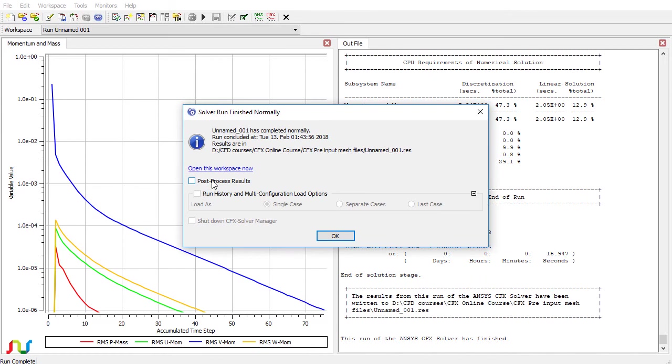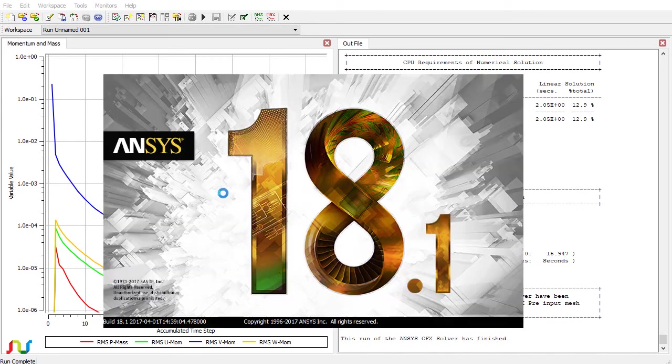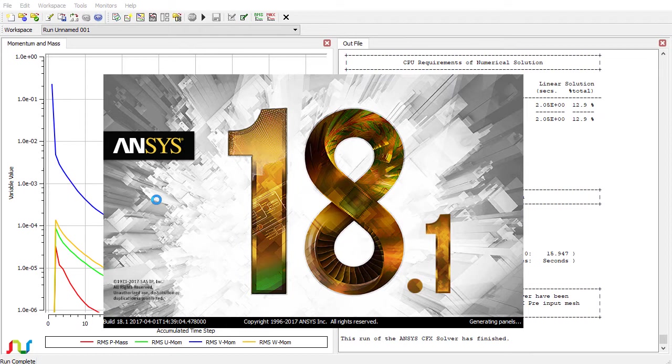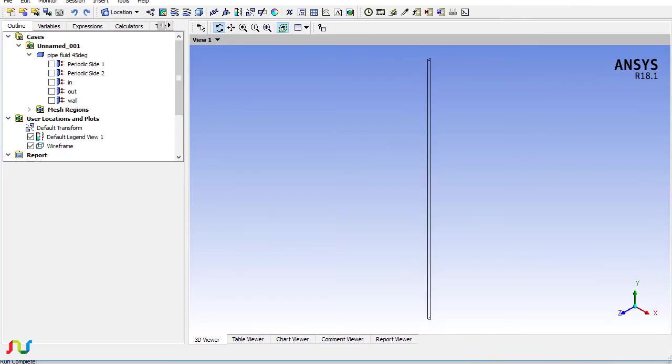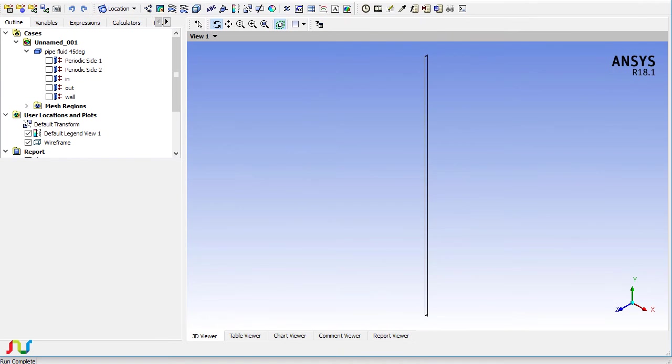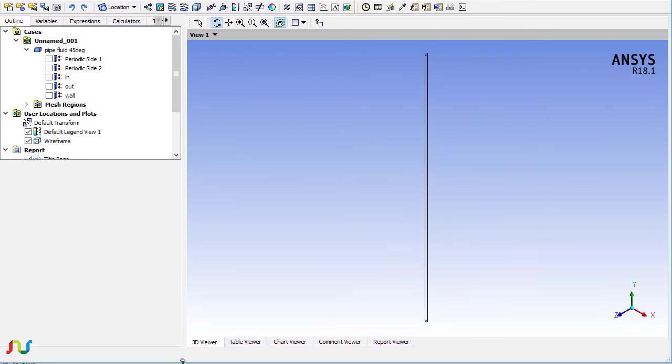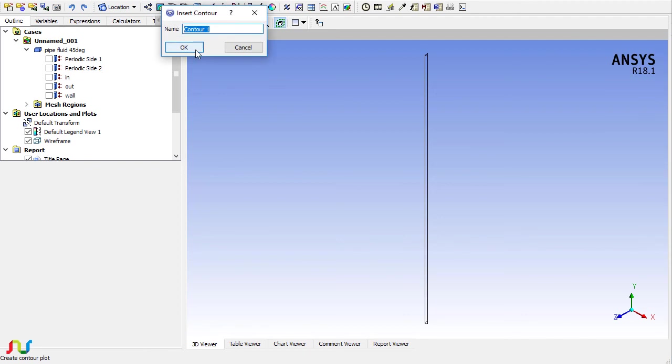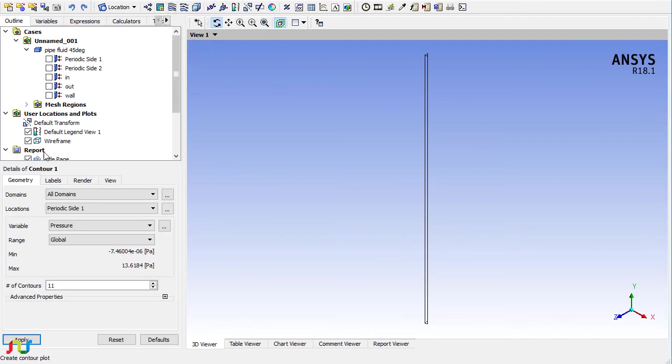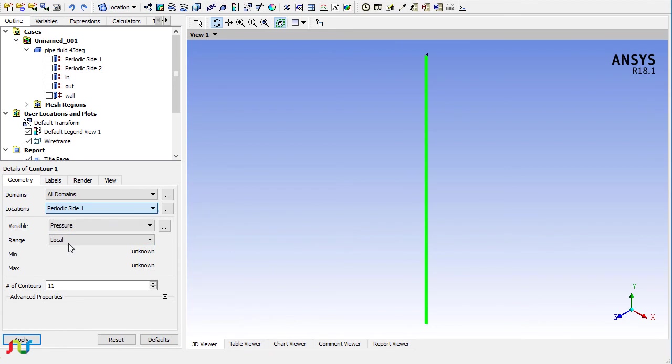The solution is done. You can post-process now. The number of iterations are complete, and it has attained the convergence criteria of 10 to the power minus 6. Here are the results.